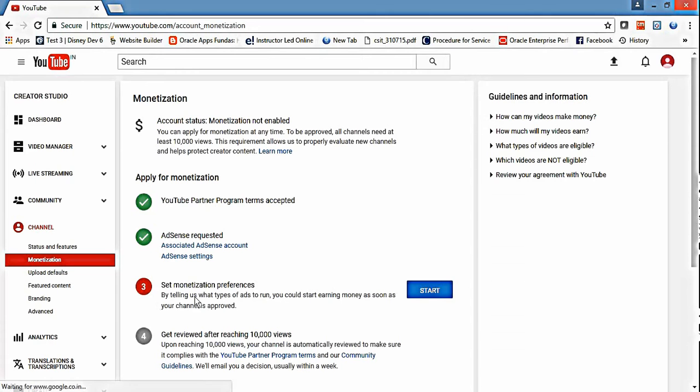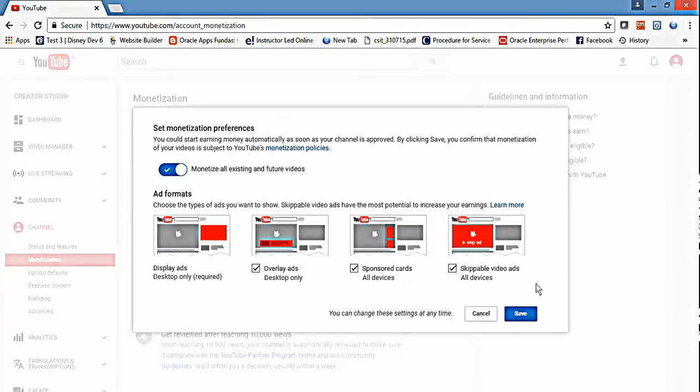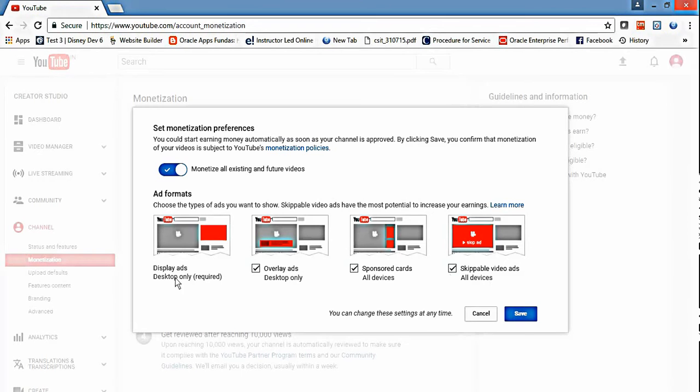Now set monetization preferences - overlays, sponsor cards, and all the ads that you want to display in your videos. Then click on save.